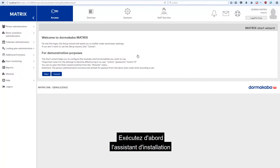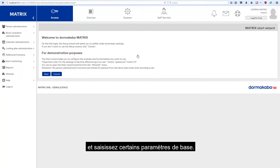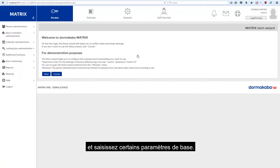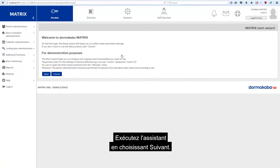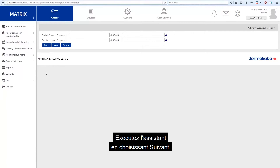Use the username Matrix with the corresponding password Matrix to log in. First, run the setup wizard and enter some basic settings. These settings can be changed later. Start the wizard by choosing Next.